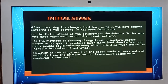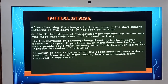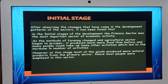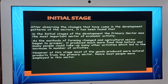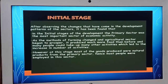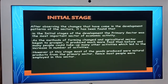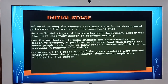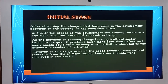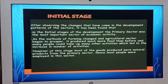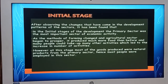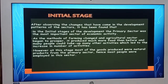As the methods of farming changed and the agricultural sector began to prosper, it would produce much more food than before and many people could take up many other activities, which led to an increase in the number of activities. However, at this stage, most of the goods produced were natural products from the primary sector.